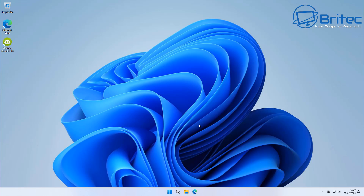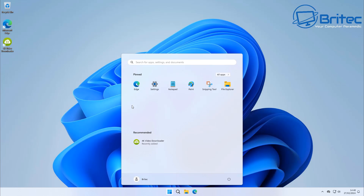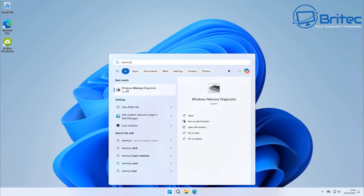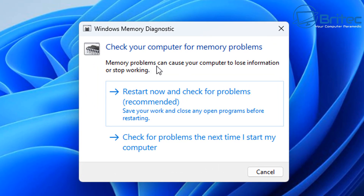Memory can cause a lot of problems with Windows, and if you have an issue with your memory like a bad stick of RAM, it's going to cause a problem. Windows has its own built-in memory tester — it's not the best in the world, but it's a start if you don't have any spare RAM to swap out. To start that off, open up your Start button and type 'memory'. You should see the Windows Memory Diagnostic — click on that.